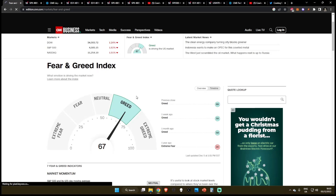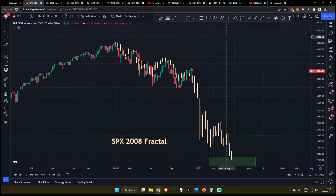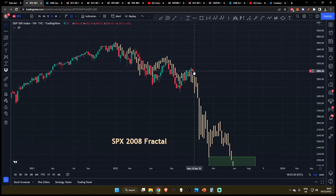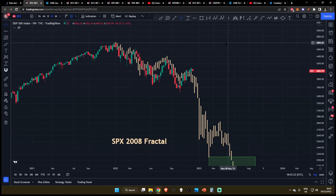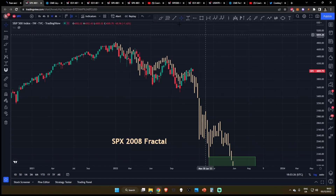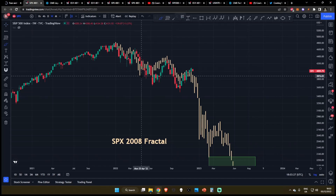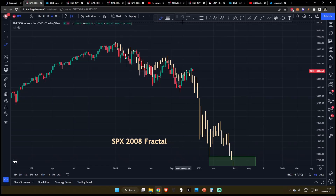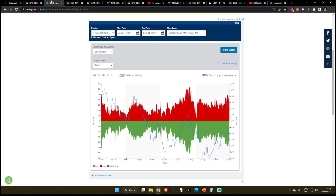Number one, the fear and greed index is currently at 67, meaning that greed is driving the stock market, which is not a good sign. Onto our second chart, you can see the S&P 500 2008 fractal that we've been covering on this channel for about the past six months or so is calling for us to break to the downside, and this has beautifully called previous troughs and peaks in the market so far. So I do believe that this is going to continue to play out.